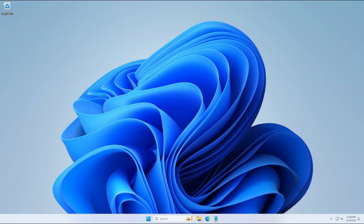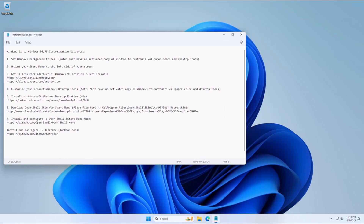Hello everyone, my name is Ravella and I'm here to show you how to make your Windows 11 desktop look like Windows 98. I have a reference guide here to walk us through, and you can follow along with my actions or just listen to me describe what you need to do. All of the relevant links will be in the description below, and with that we can go ahead and get started.